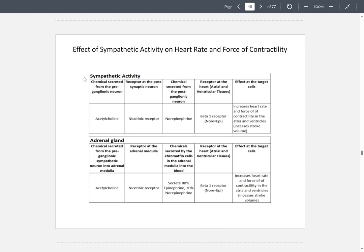Here's a table showing the effects on heart rate and force of contractility during sympathetic activity. It shows what the preganglionic neuron releases, what it binds to on the post-synaptic neuron, what the postganglionic neuron releases, the receptor it binds to, and its effect on the heart. During sympathetic activity, this increases heart rate and the force of contraction — in the atria and ventricles — therefore increasing stroke volume.